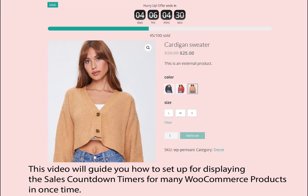This video will guide you how to set up and display sales countdown timers for many WooCommerce products at once.